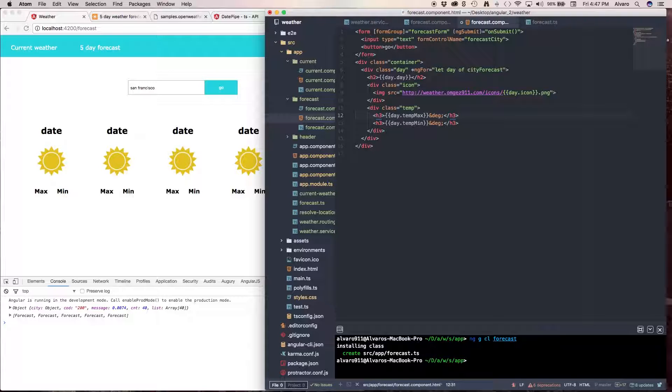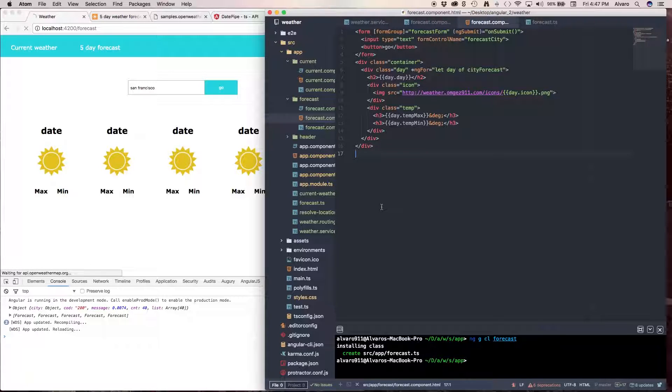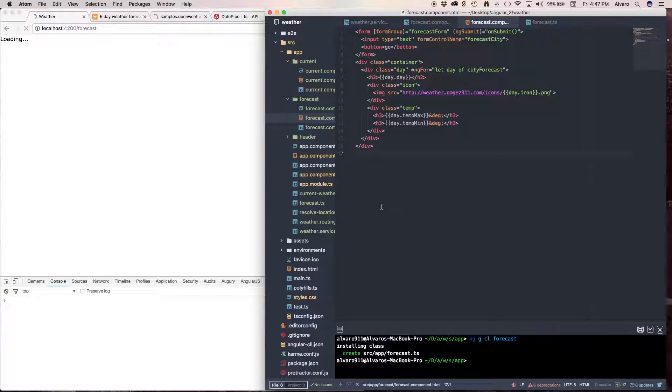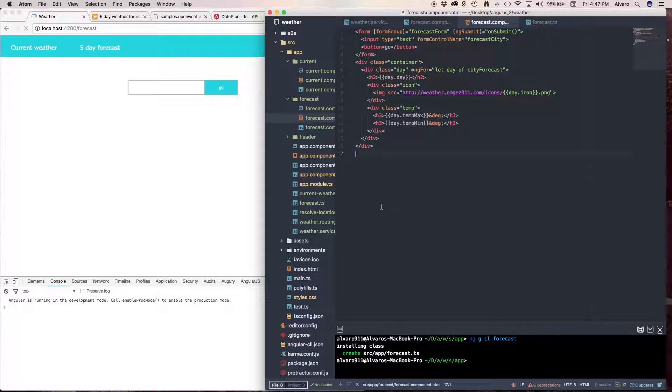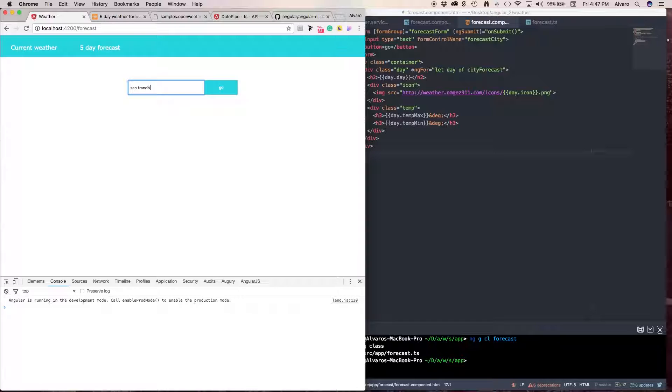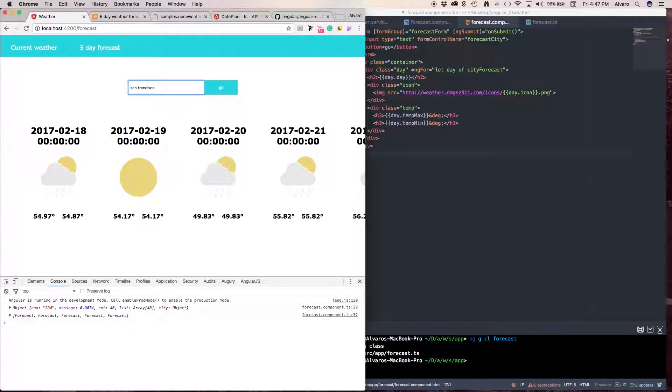Alright, the moment of truth. Let's save this. Let's call for San Francisco. Enter. Nice.